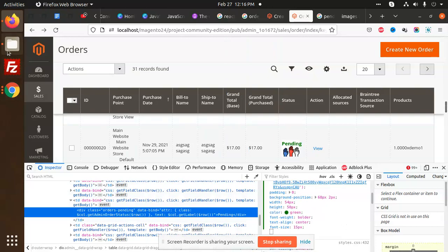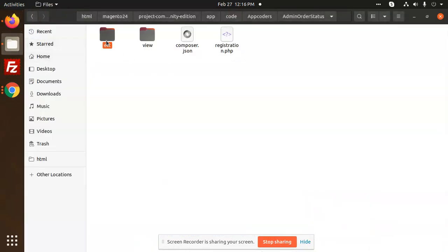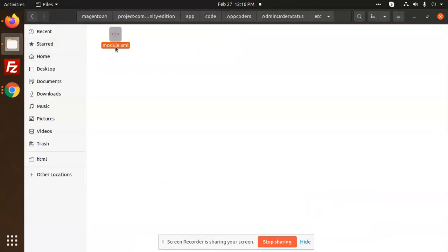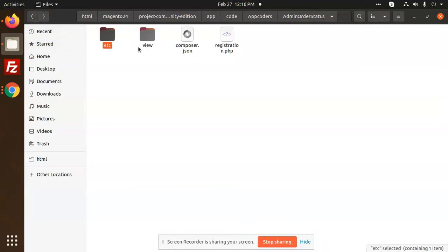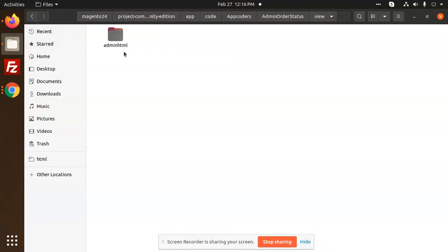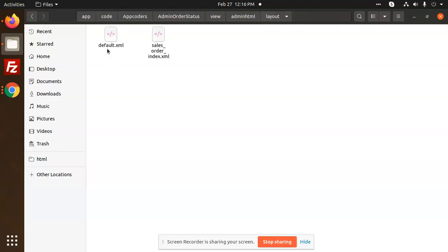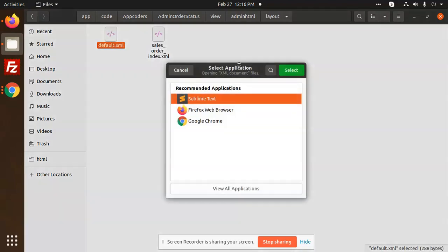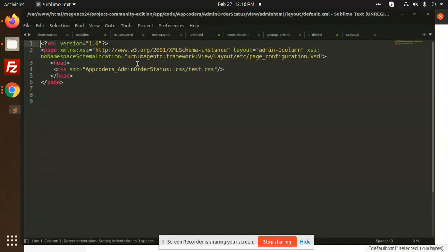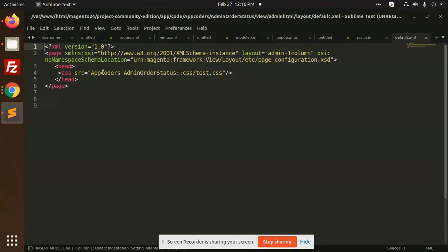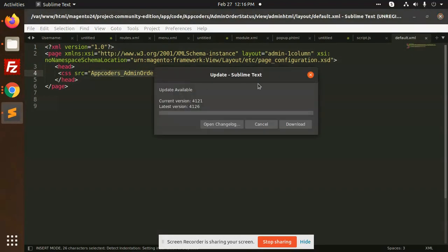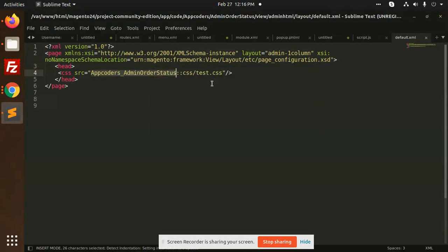Let's make one more. Here we have the module.xml which we already know. In the view folder we have adminhtml with layout, UI component, and web. The layouts we have are default.xml and sales_order.xml. Default.xml we are using for just the CSS, test.css.